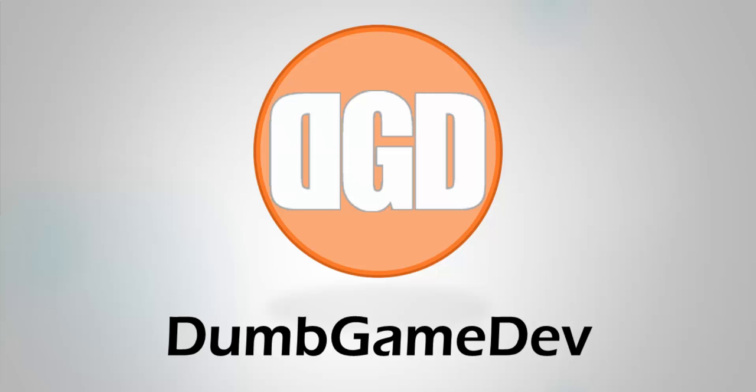That's it for me at Dumb Game Dev. If you have any questions or comments, feel free to leave them here on YouTube and I'll see what I can do about answering them.